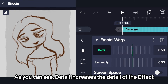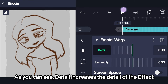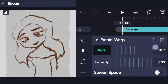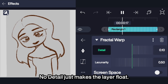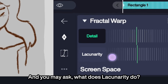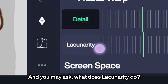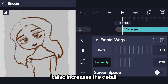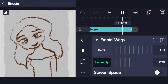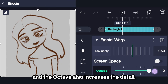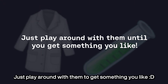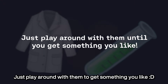Detail increases the detail of the effect. No detail just makes the layer float. Lacunarity also increases the detail, and the Octave also increases the detail. Just play around with them until you get something you like.